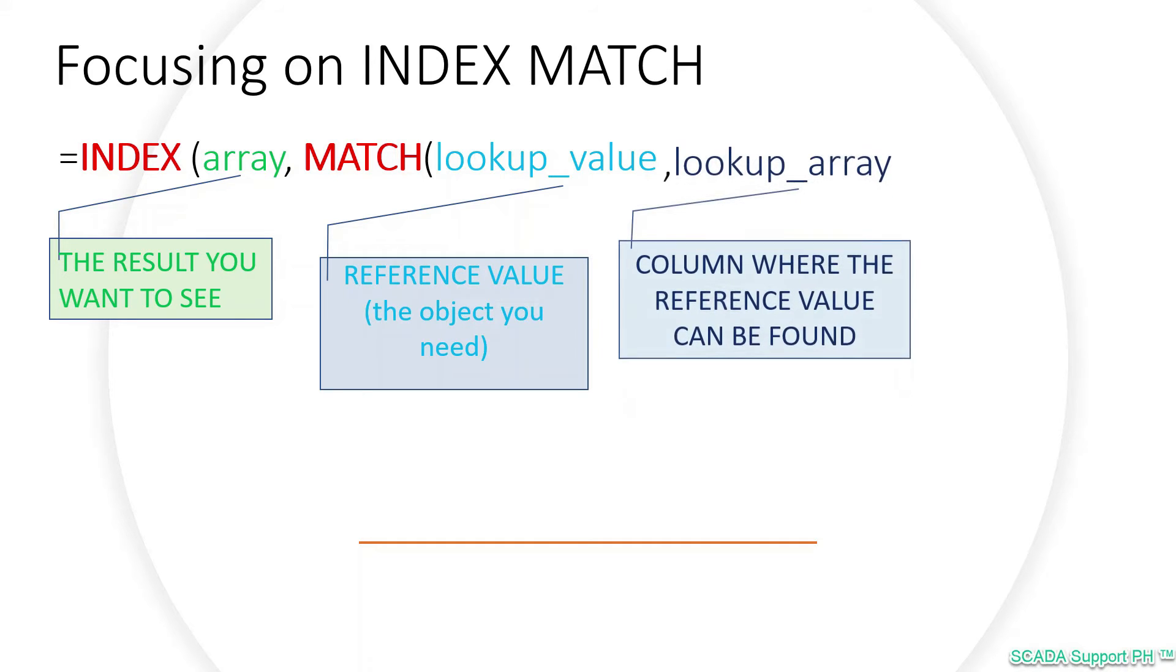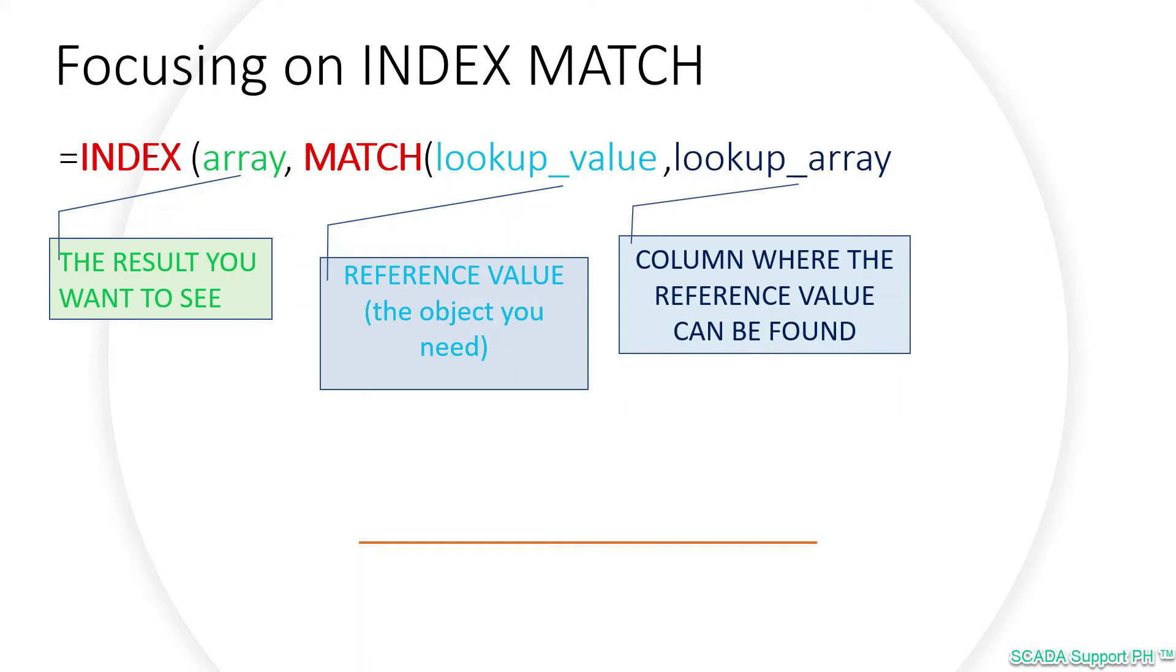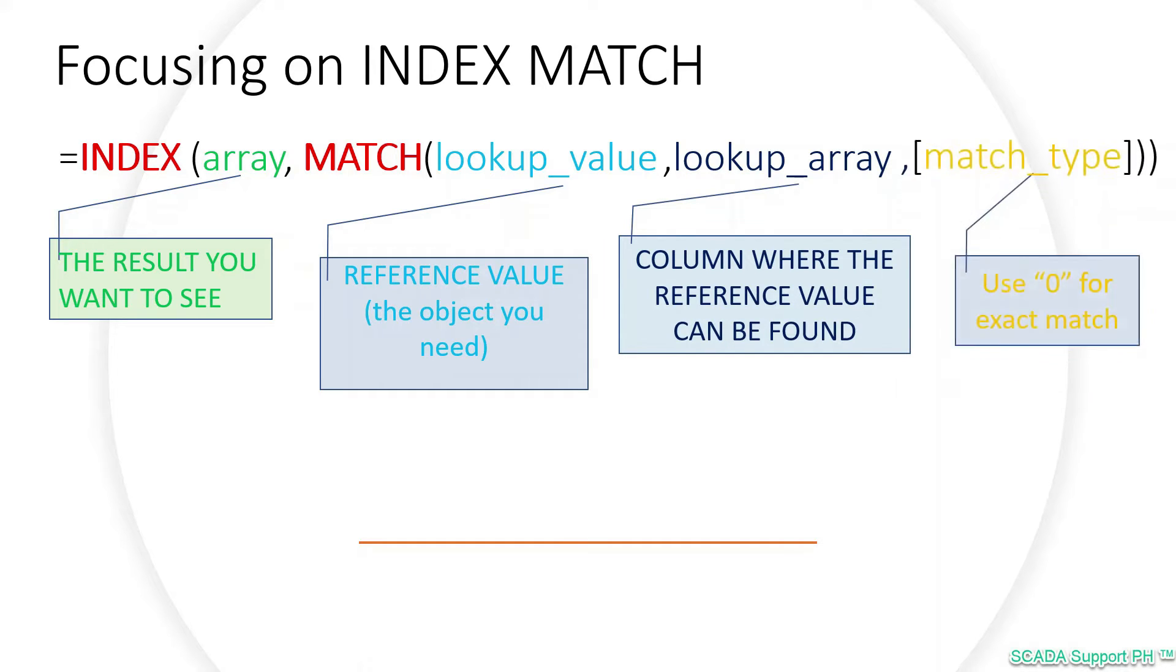Third is your lookup array, simply the column in which those reference values can be found. On the last argument, which is the match type, in most cases what we want is the exact match, and that is zero.